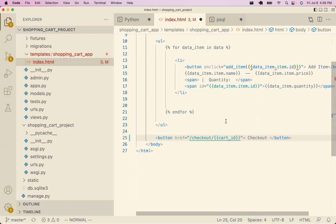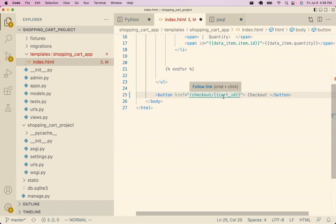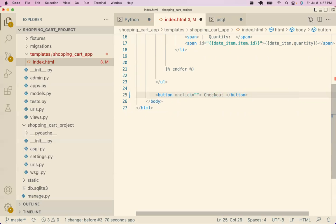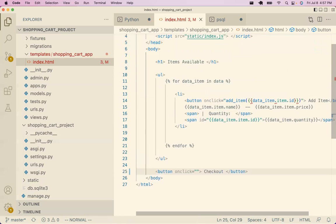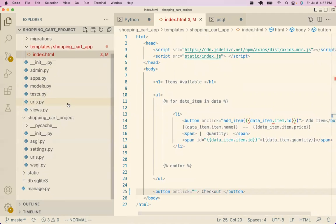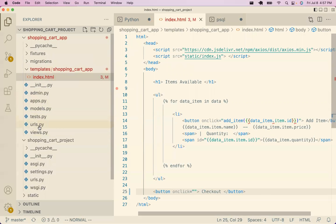Right now we only have one cart in the whole database, so this doesn't really matter. But this is exactly how you'd do it with user accounts and authentication — a user would log in and instead of a cart ID we'd have a user token that uniquely identifies who the user is in the URL. When we click this, we send a request to Django, Django gets that identifying information, and can grab everything we need from the database.